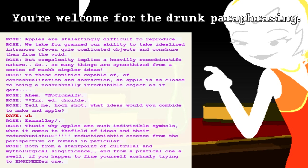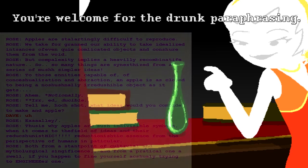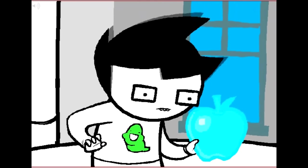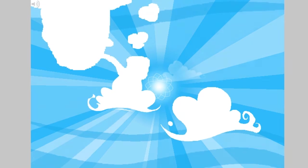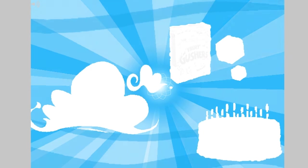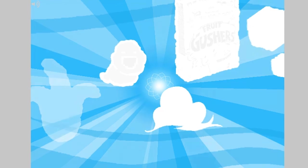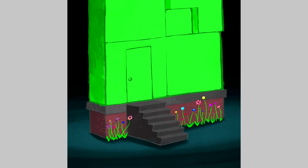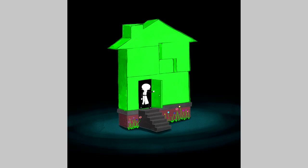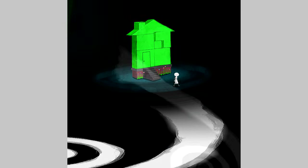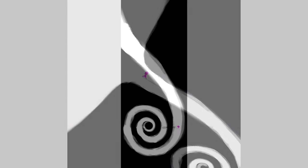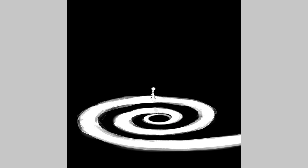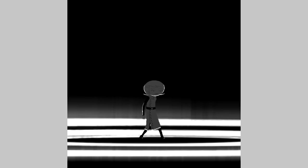'Thus is why apples are such indivisible symbols when it comes to the field of ideas and their reductionist essence from the perspective of humans in particular — both from a standpoint of cultural and mythological significance, and from a practical one as well if you happen to find yourself actually trying to produce one.' In the Furthest Ring, platonic forms are real. They are the base classes that Paradox Space builds reality out of. Whereas modern physics breaks down reality into the physically irreducible, Homestuck breaks down reality into what Rose calls the notionally irreducible, and aspects are to this system what fundamental particles are to the periodic table.